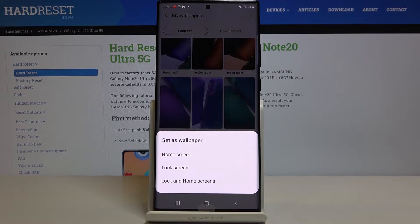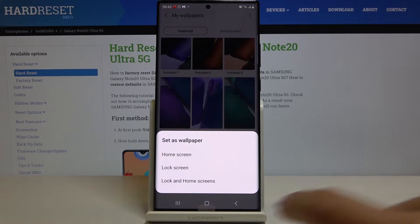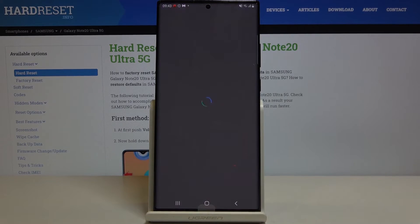Finally, you have to decide if you want this picture to cover your Home Screen only, just your Lock Screen, or maybe both of them. I will pick both.